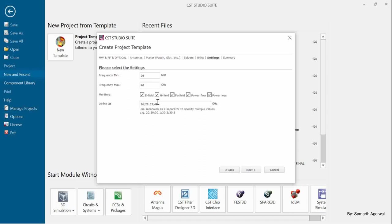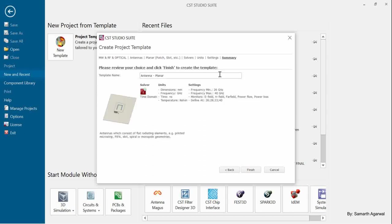We can also define units and frequency in the middle of the design process. For example, if we are designing a very large structure that is in meters, we can change the unit to centimeters. So both units and frequency can be changed mid-design. I'll leave 28 GHz defined here so you can see that the software will consider it when defining fields. I'll also set up additional fields like 32, 36, and 38 GHz manually to give you more hands-on visualization.